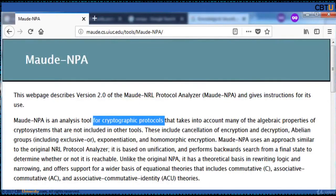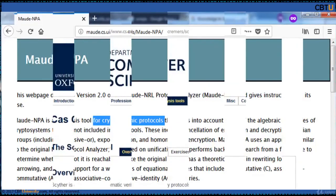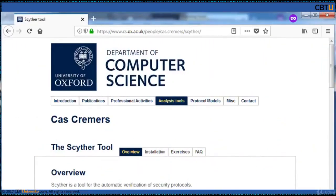Mod NPA is an analysis tool for cryptographic protocols. Scyther is a tool for automatic verification of security protocols, managed by the Department of Computer Science, University of Oxford.